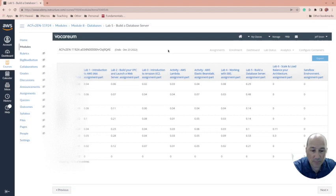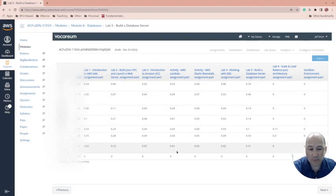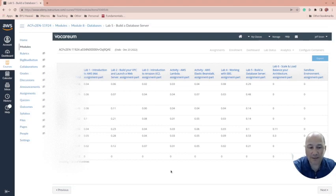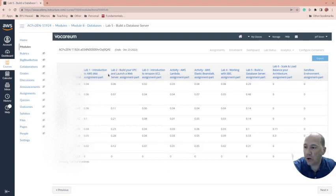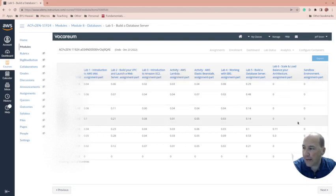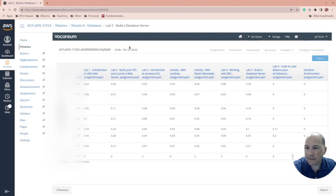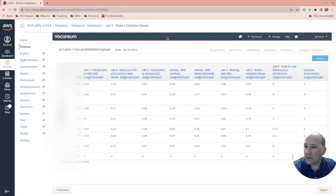One of the really cool things about the cloud foundations course is these labs are kind of optional for them to get the badge. I make them do it and give them credit in my Canvas course for doing the labs, but they don't get credit for doing the lab itself in AWS.